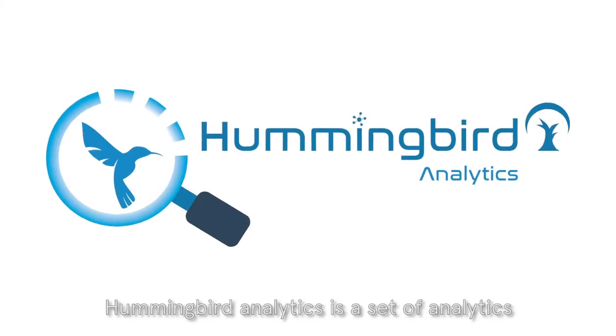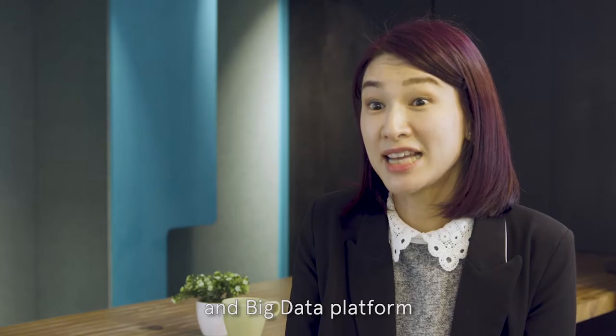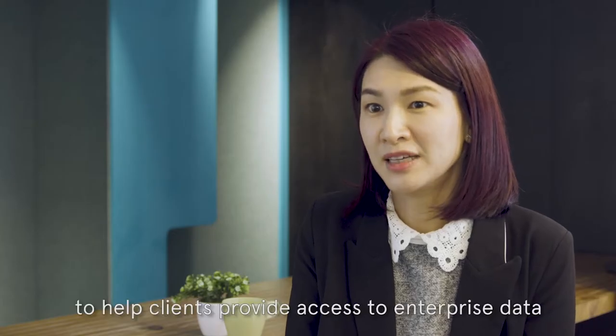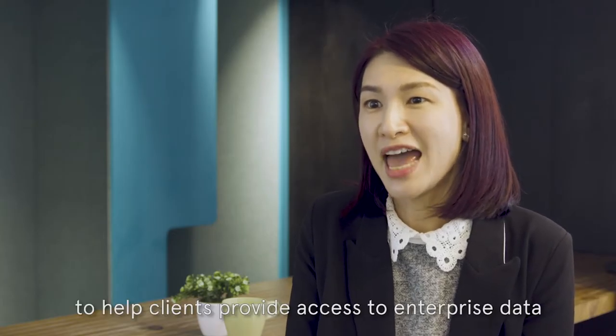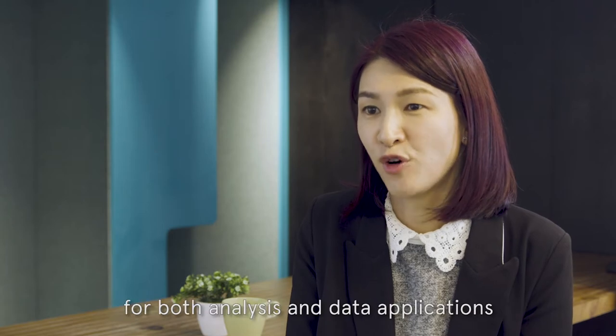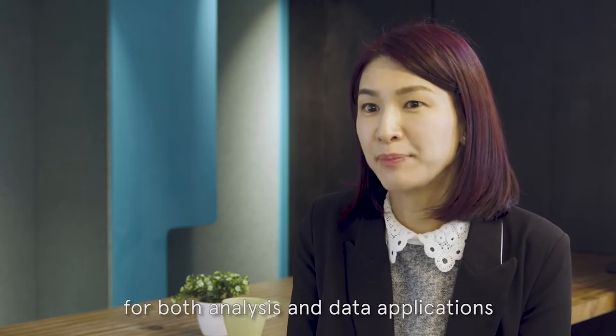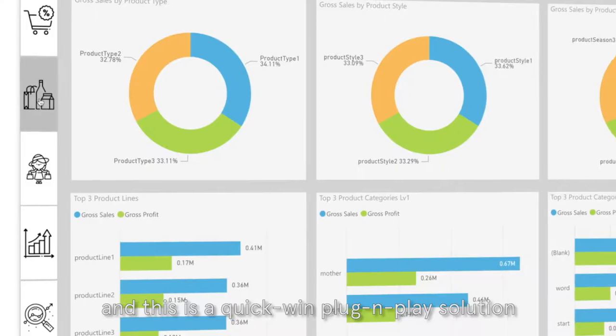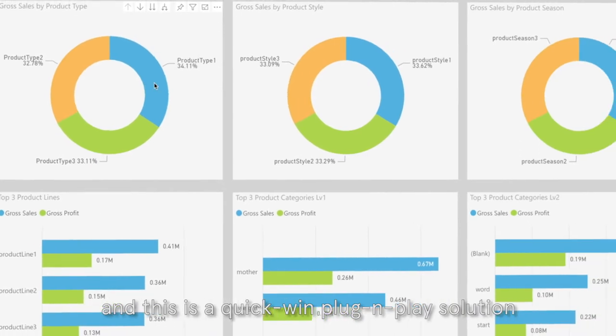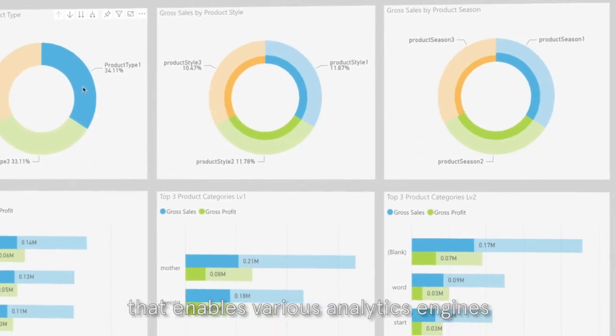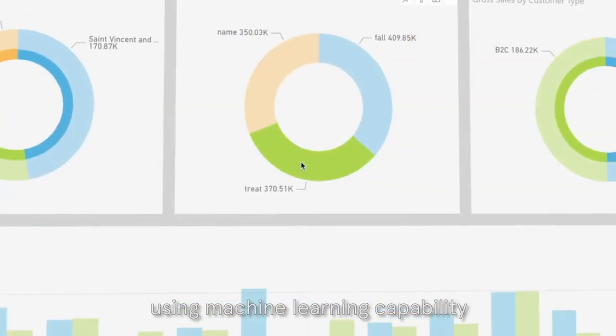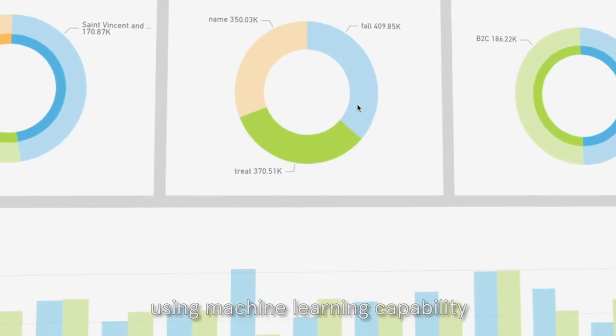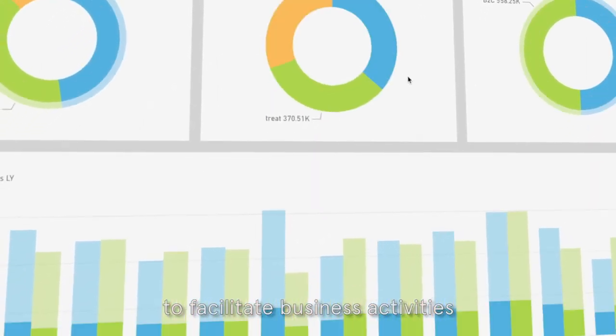Hummingbird Analytics is a set of analytics and big data platform to help clients provide access to enterprise data for both analysis and data application. This is a quick win plug-and-play solution that enables various analytic engines using machine learning capability to facilitate business activities.